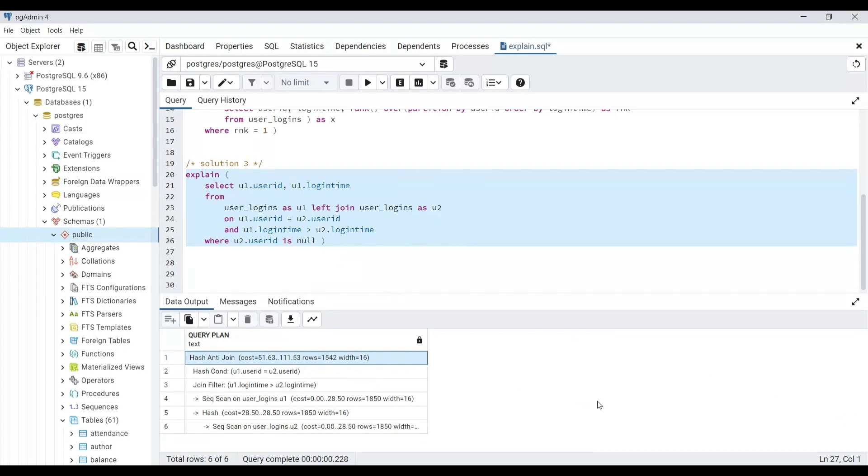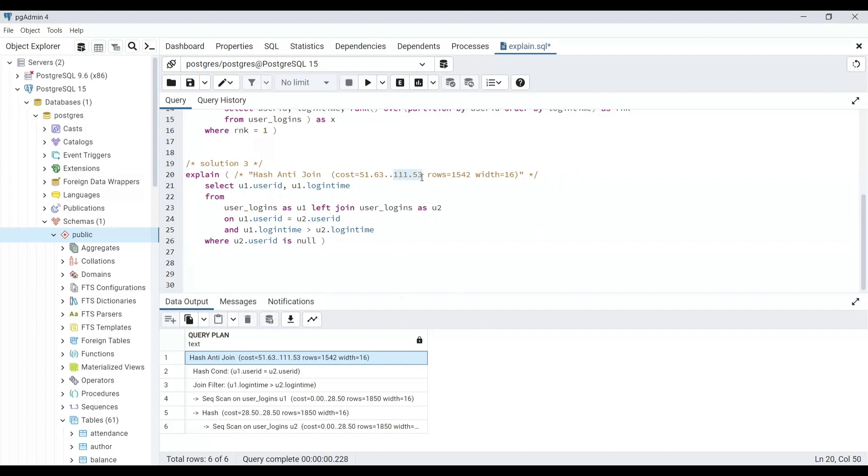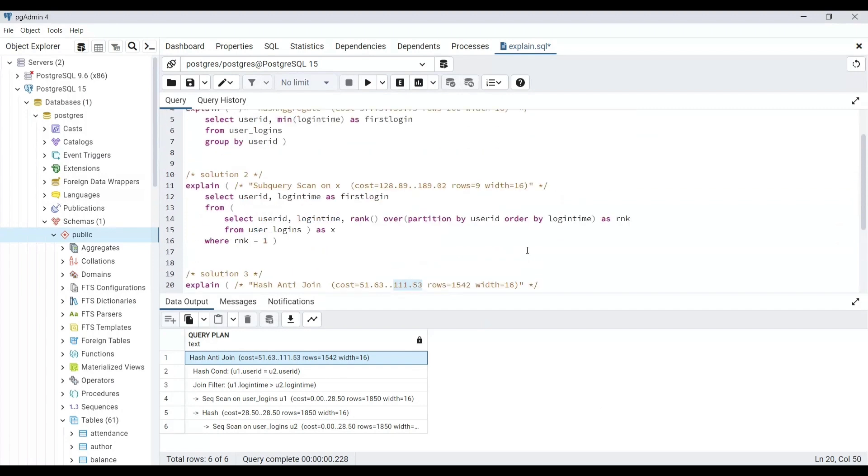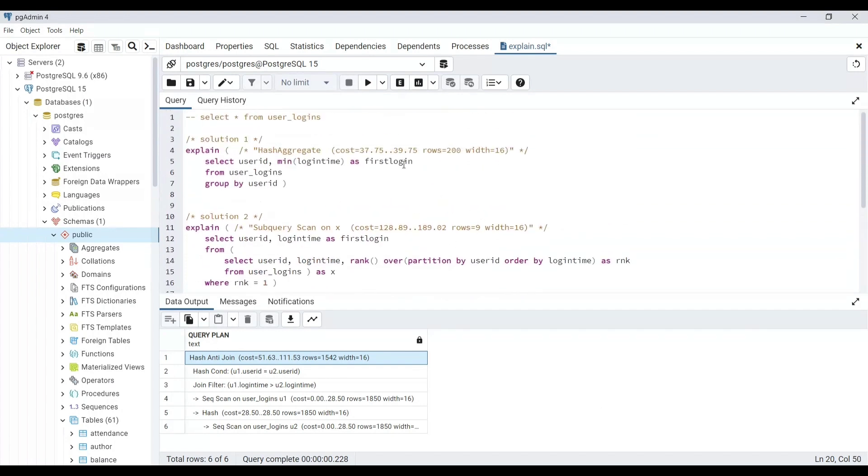Now let's move to the EXPLAIN ANALYZE. When we use EXPLAIN alone, the query does not run and we get an estimated cost. However, if you want to get some real time insights, you need to add another keyword ANALYZE after EXPLAIN.